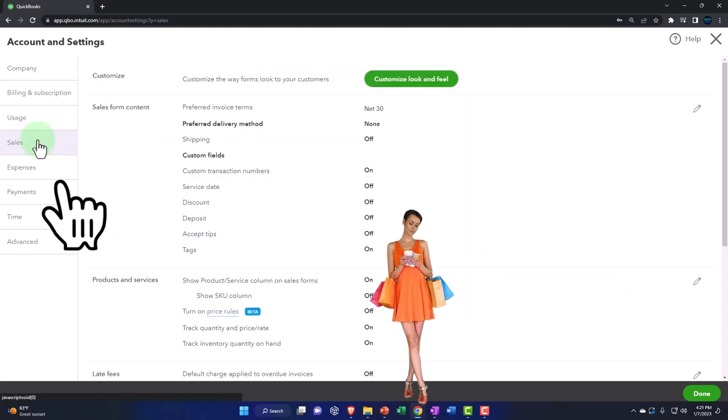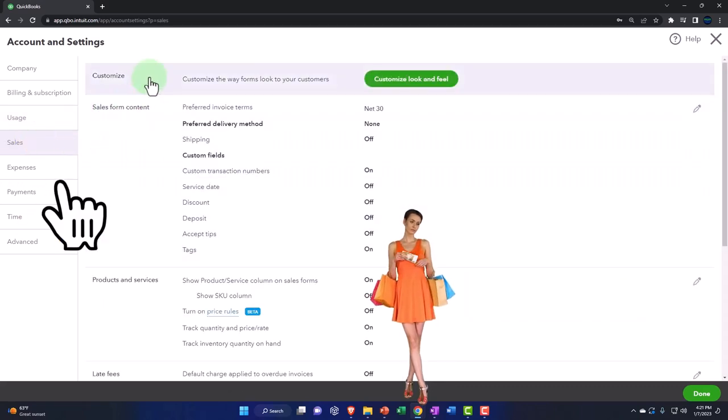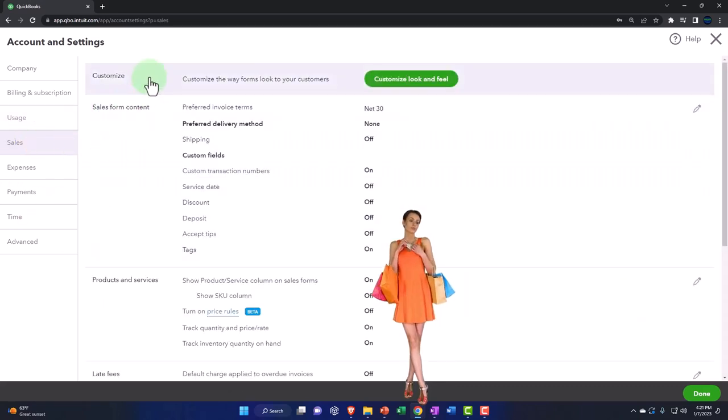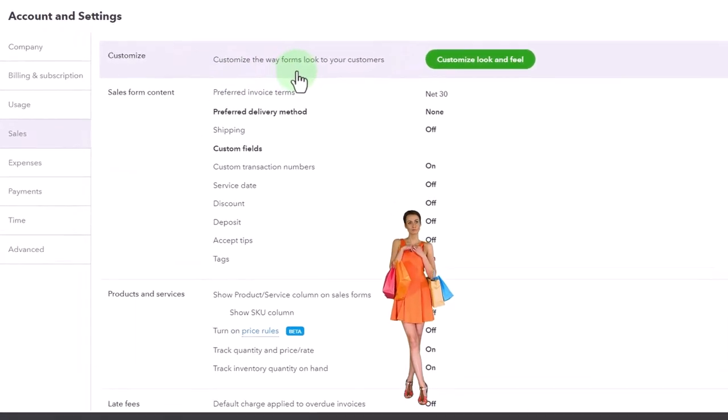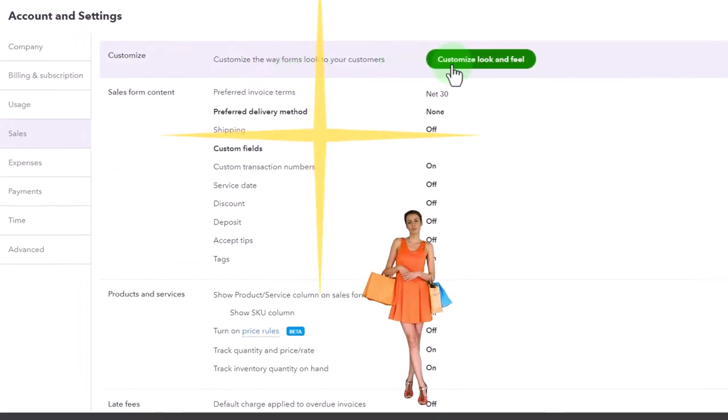So then we'll go to the sales tab here. Within the sales tab, you got the customization to customize the way forms look.